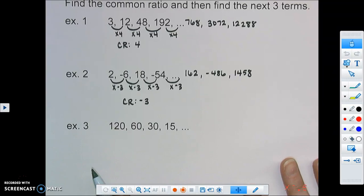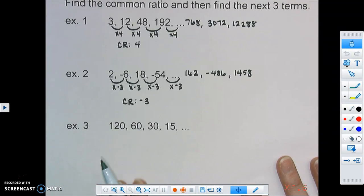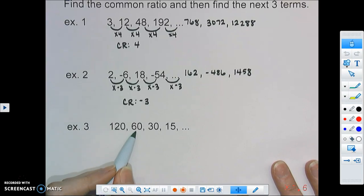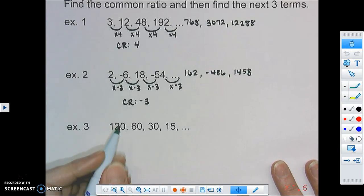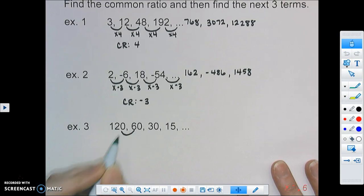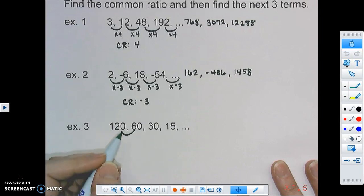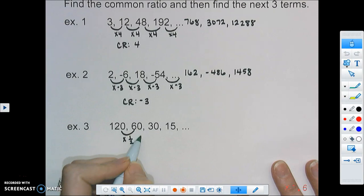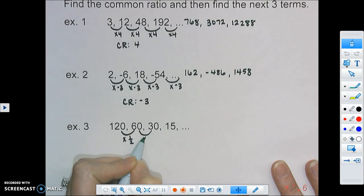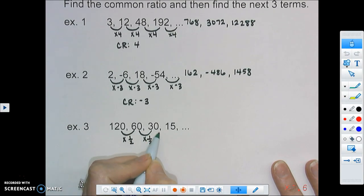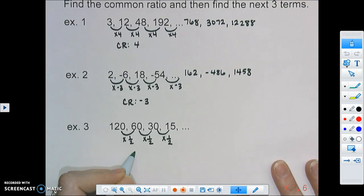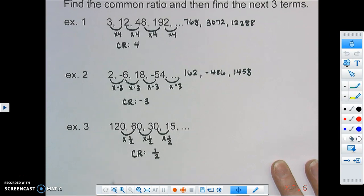Let's practice one more. We have 120, 60, 30, and 15. You notice the numbers are getting smaller as we go. We're looking for what we're multiplying by. From 120 to 60, we divide by 2, which is the same as multiplying by one half. From 60 to 30, again we multiply by one half. And from 30 to 15, we multiply by one half. So our common ratio is one half.